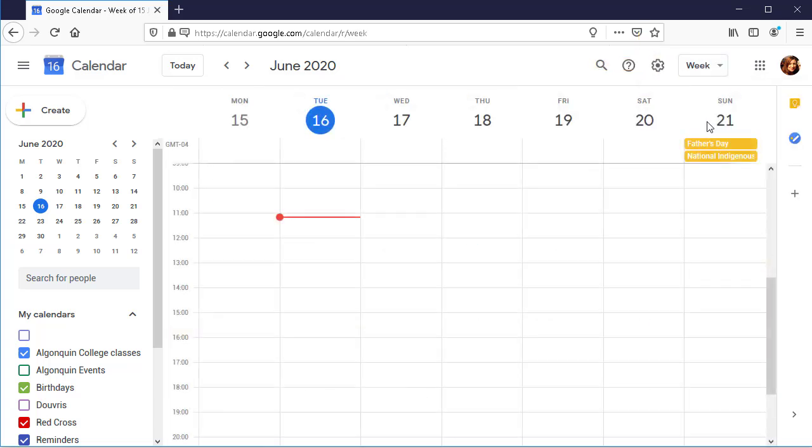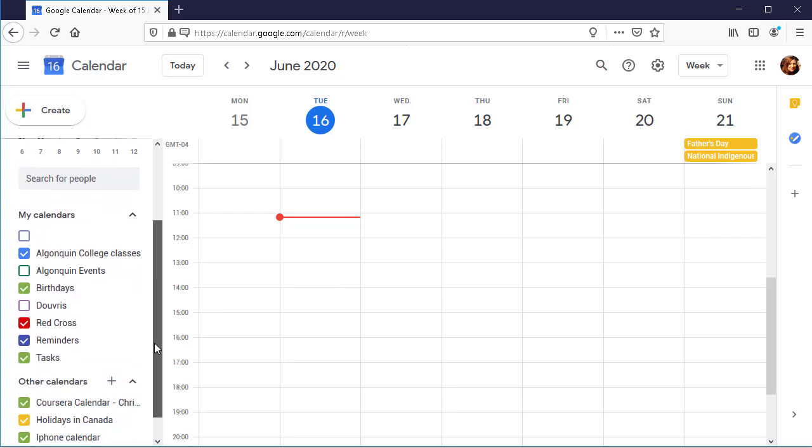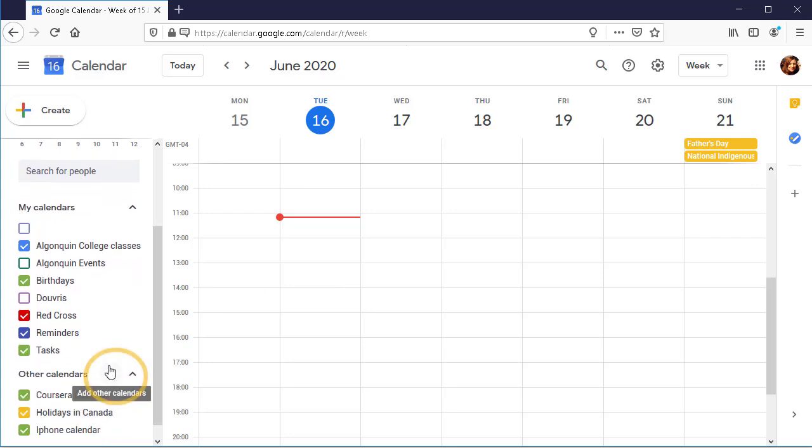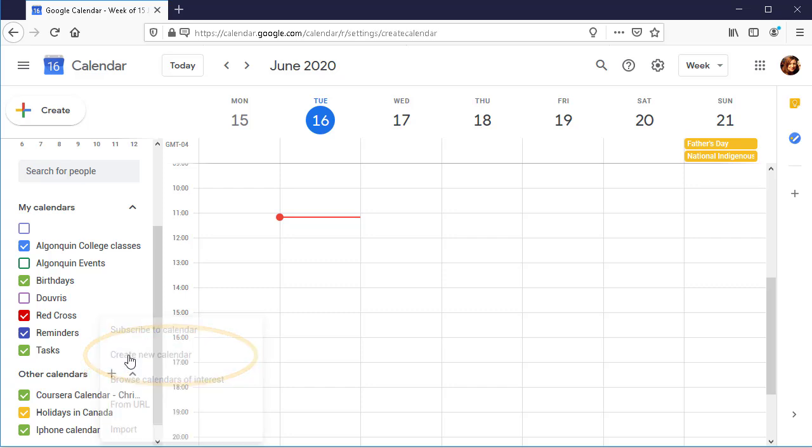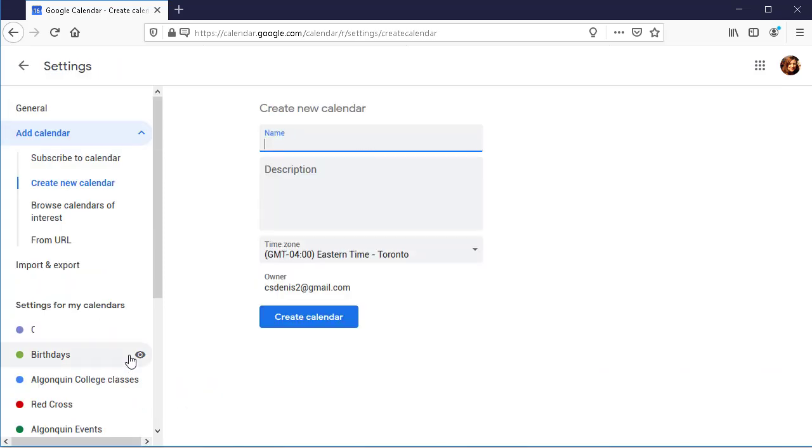Before I start, I'm going to create a new calendar just for my weekly schedule. Just click the plus sign beside Other Calendars and then click Create New Calendar. Now I can name my calendar and click Create Calendar.